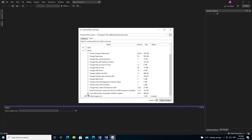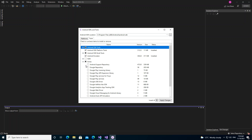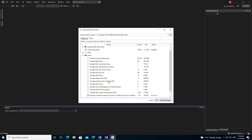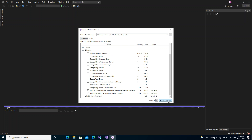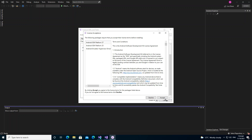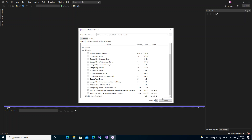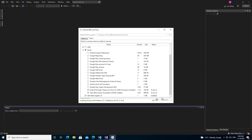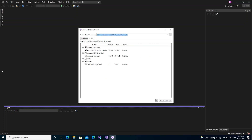We click on the items we need, including the emulator. Then we apply the changes and accept the terms. The changes are now completed.